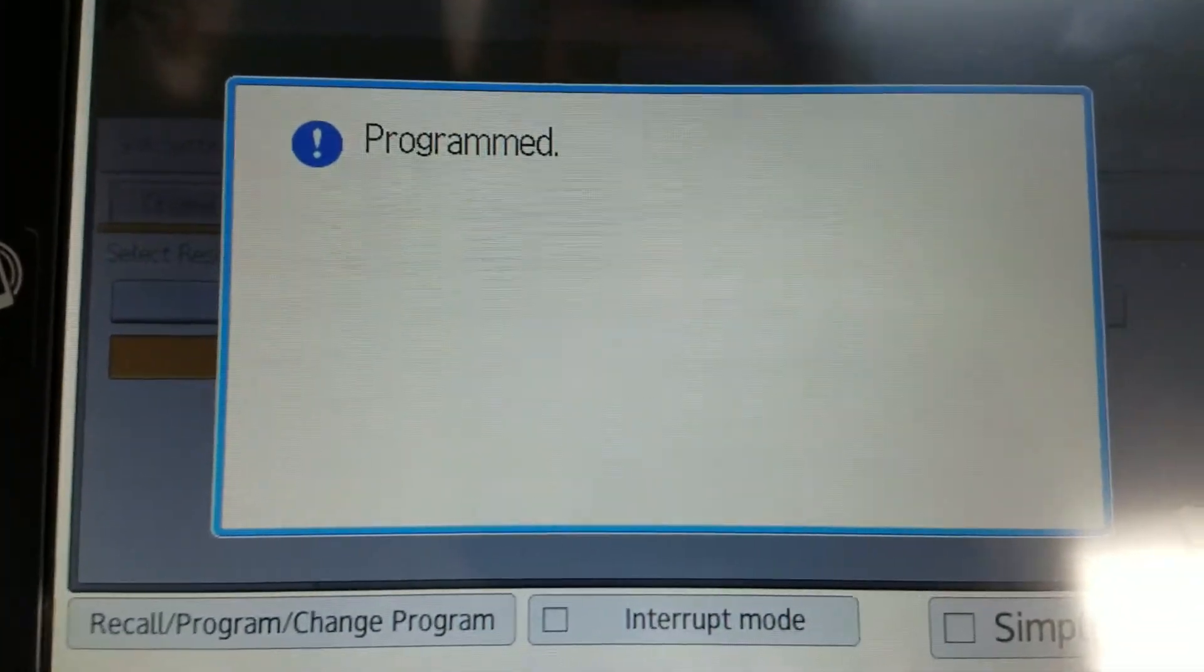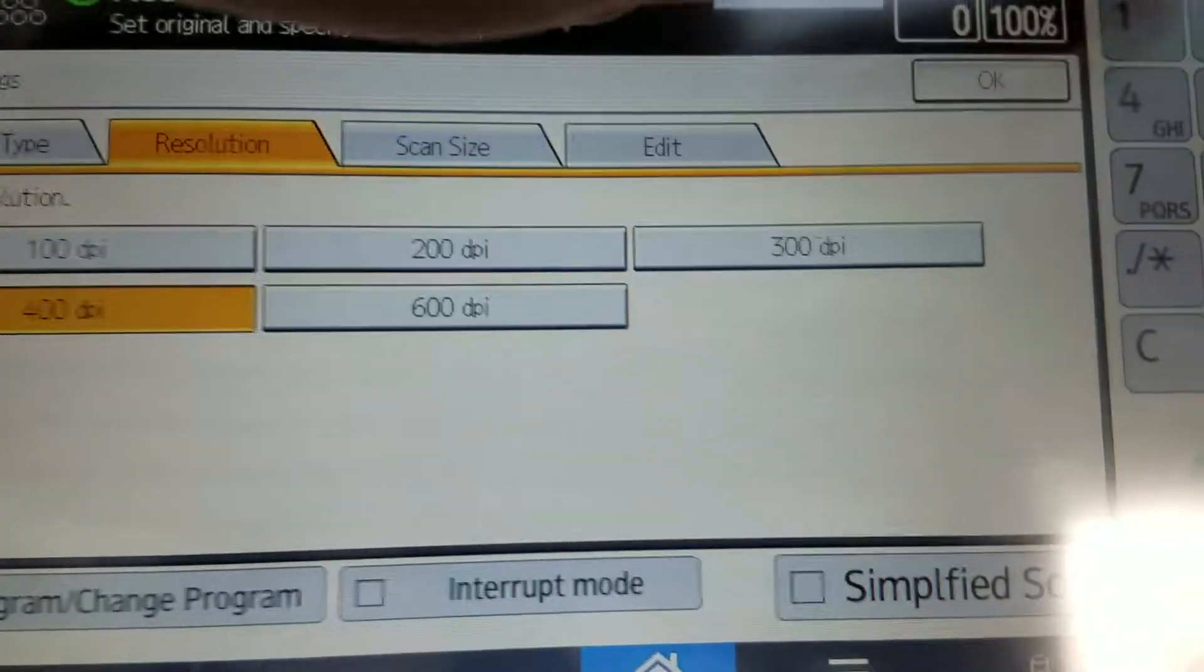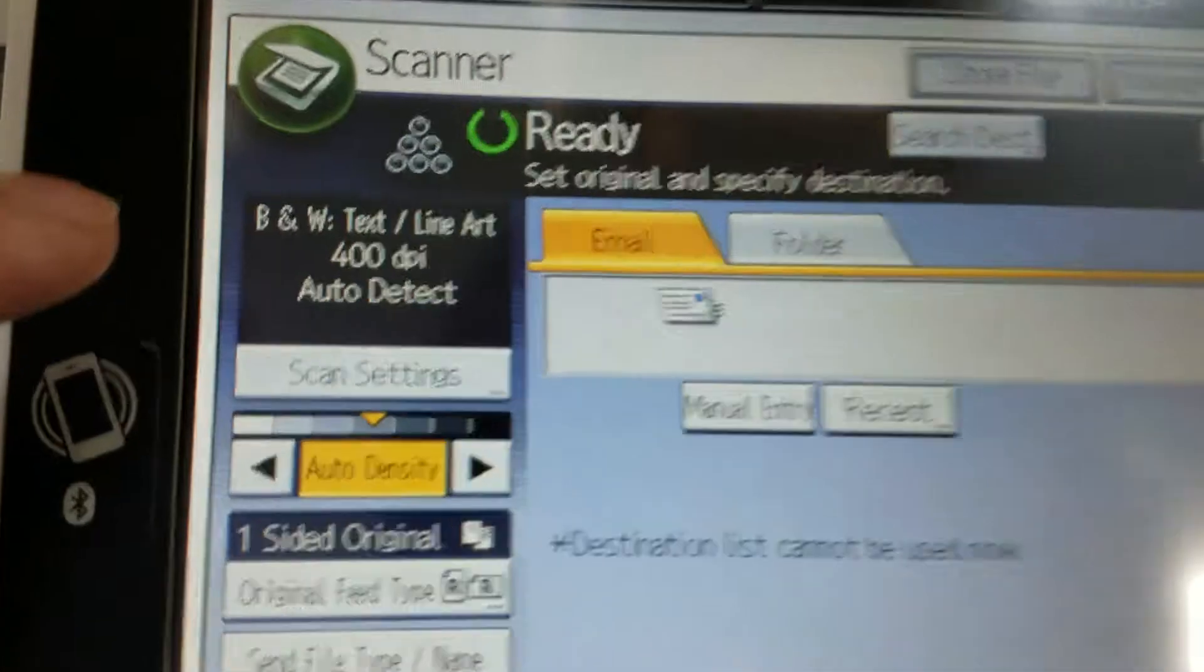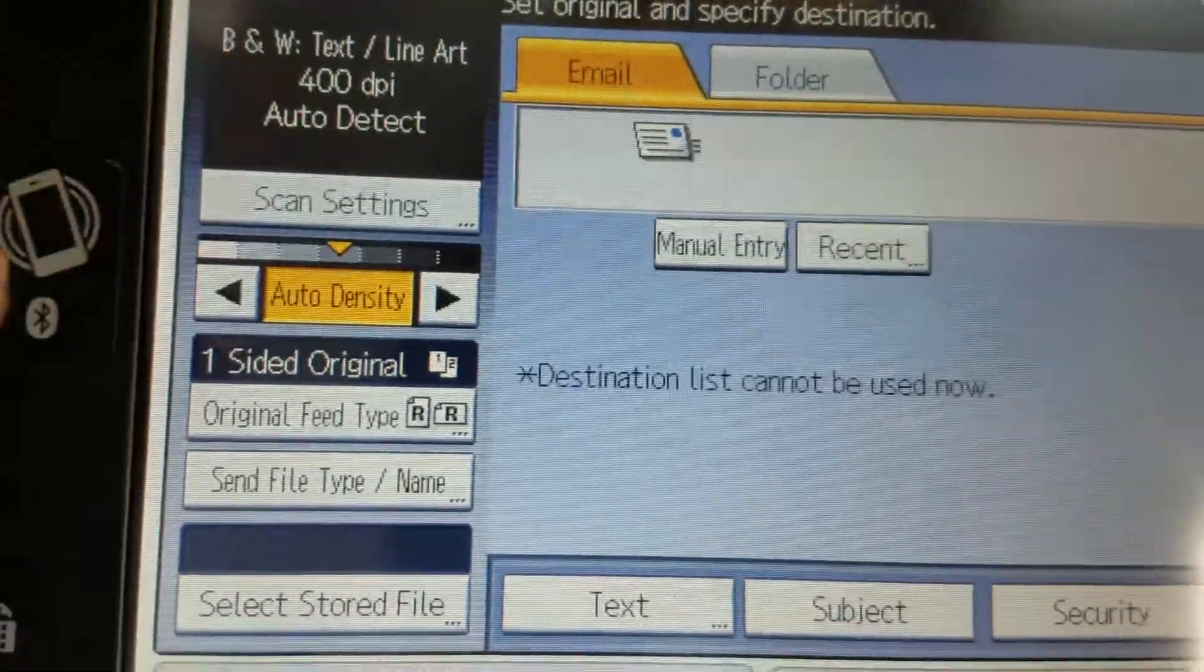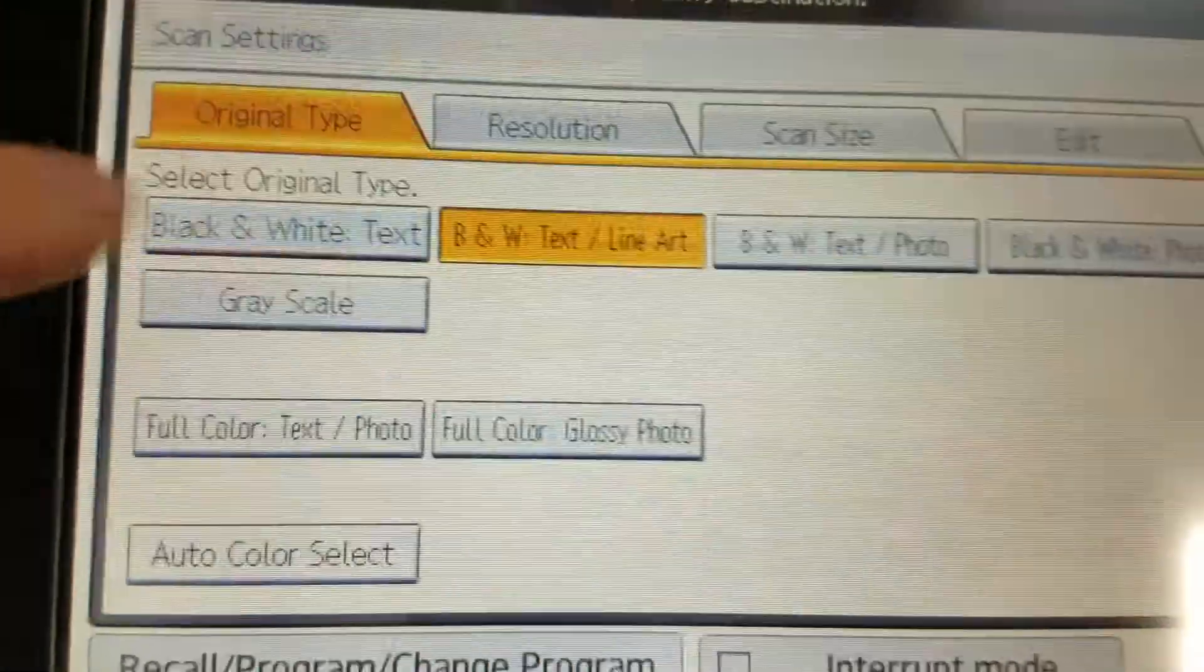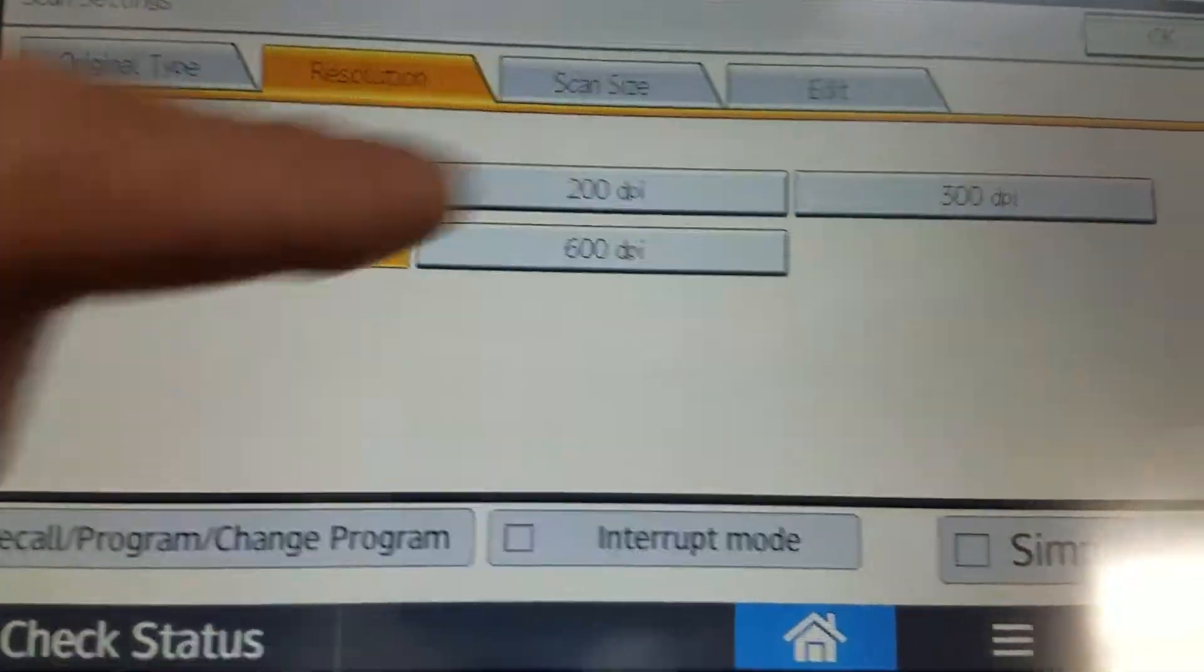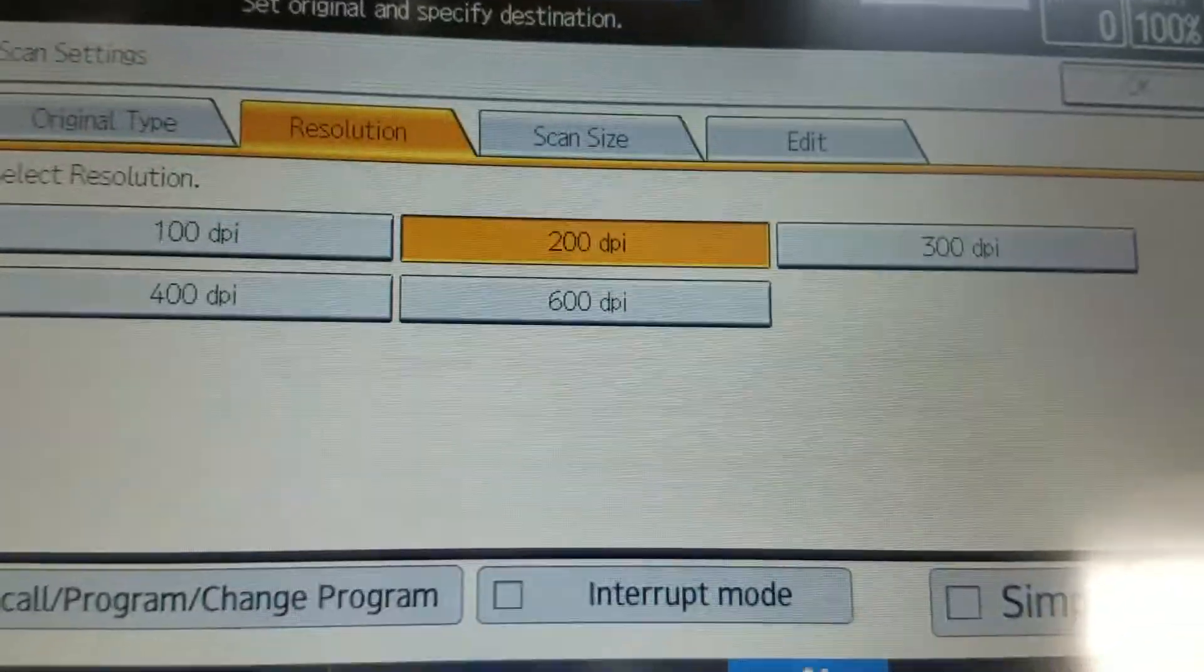So now I changed the resolution to 400 dpi. Even if I hit reset and clear everything, as you can see, I'm still set to 400 dpi. So it's very easy to change back to 200 dpi.